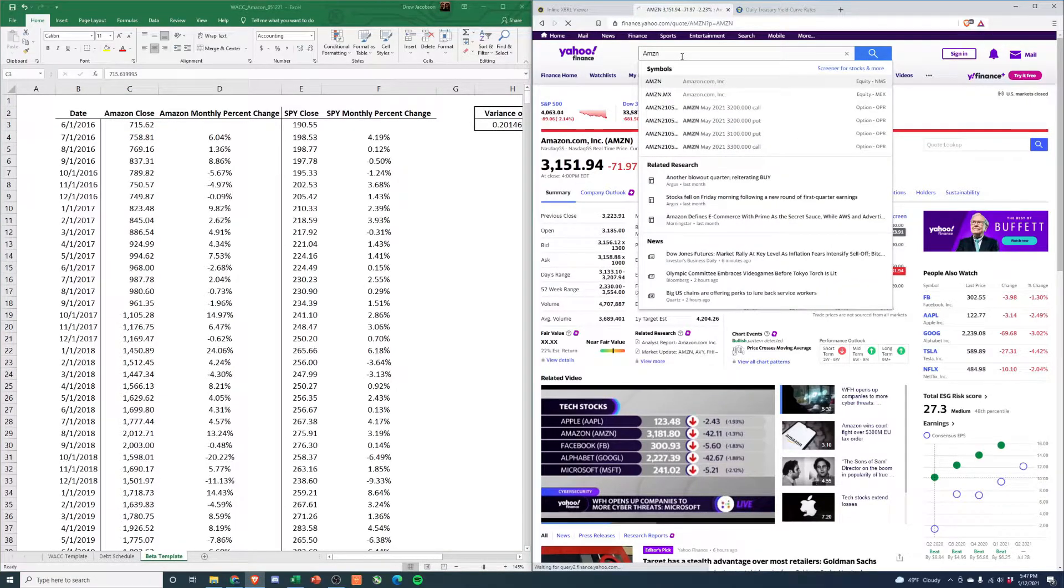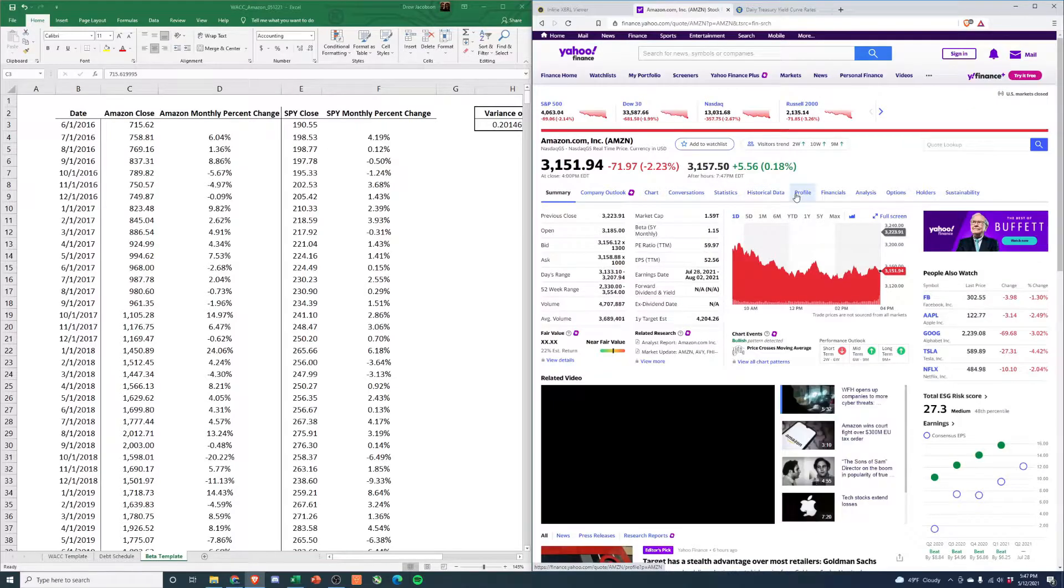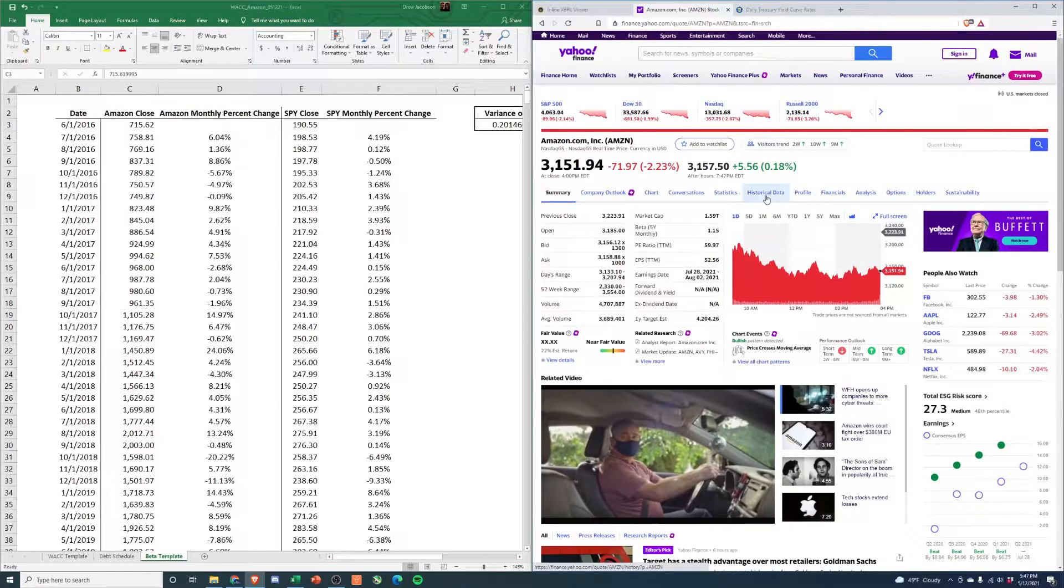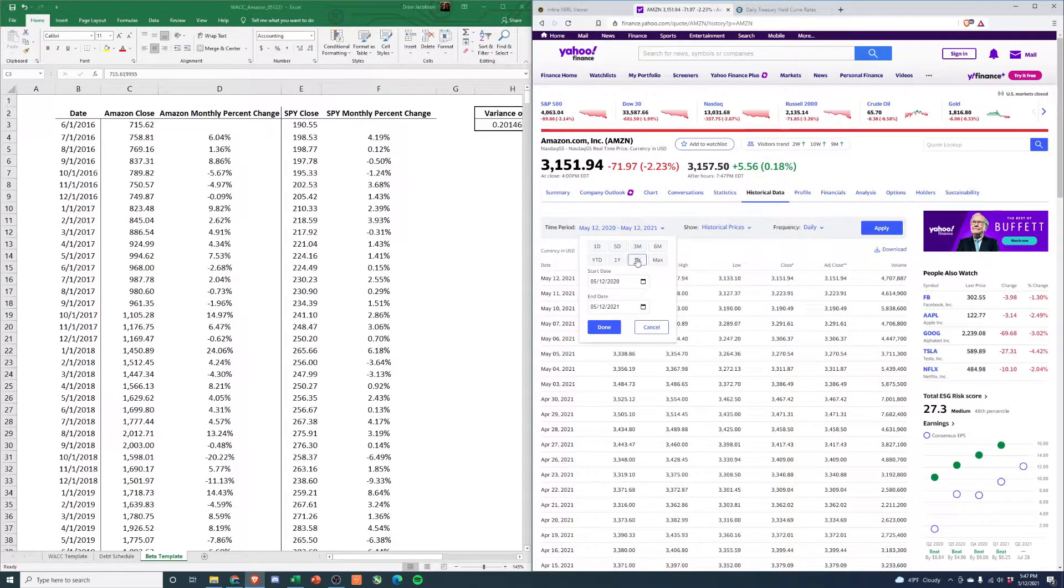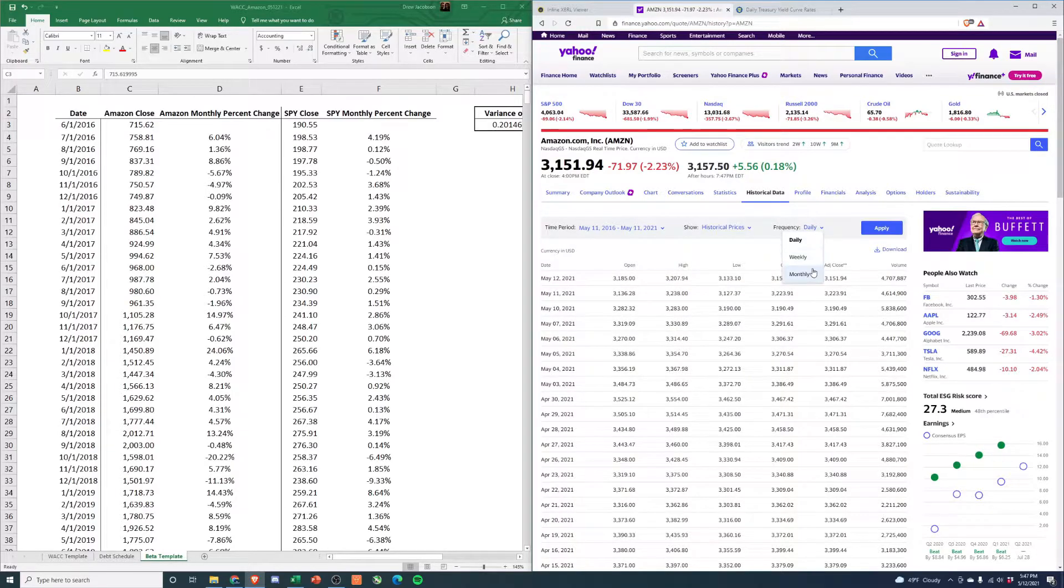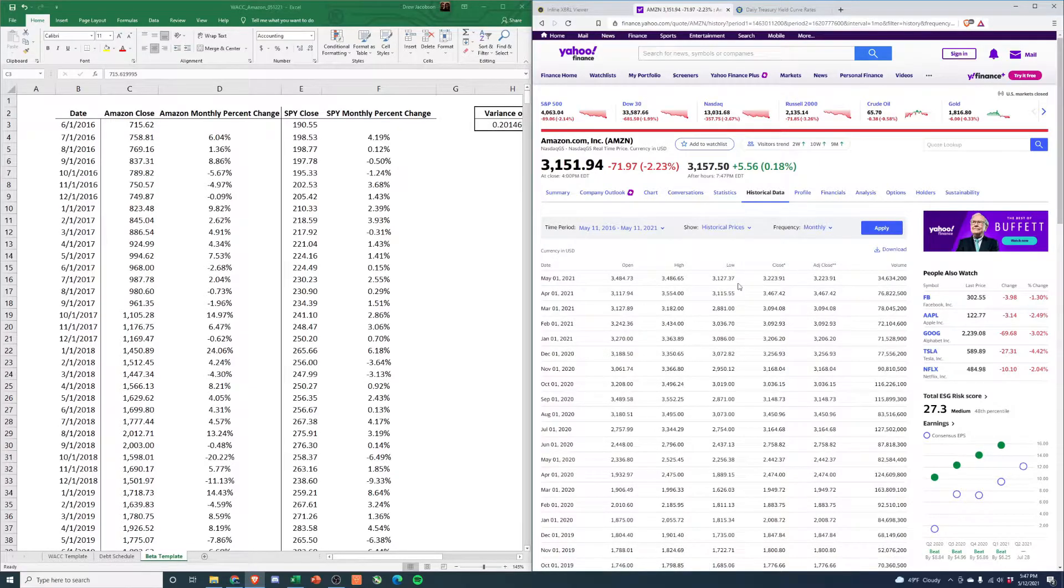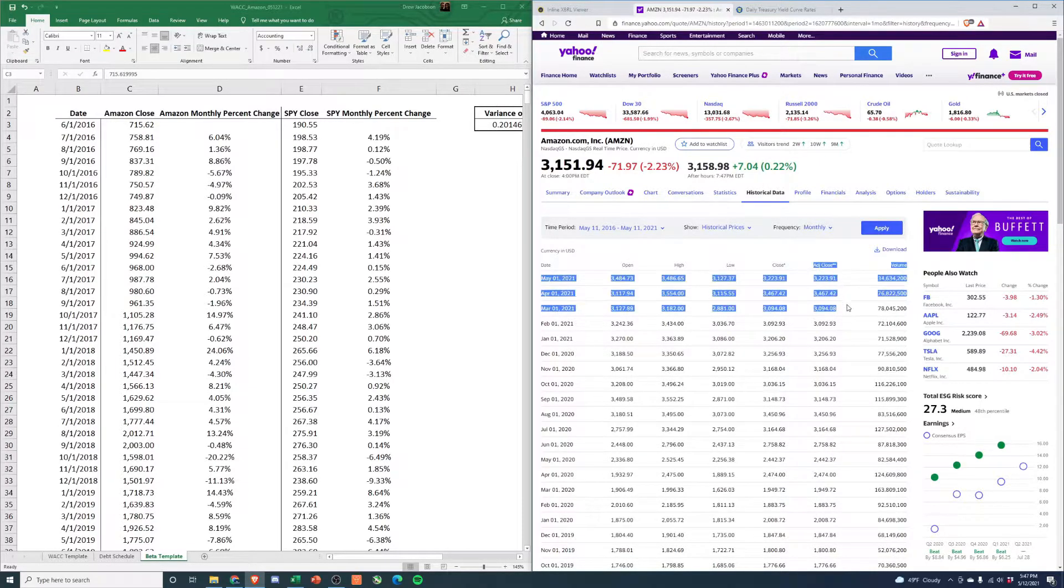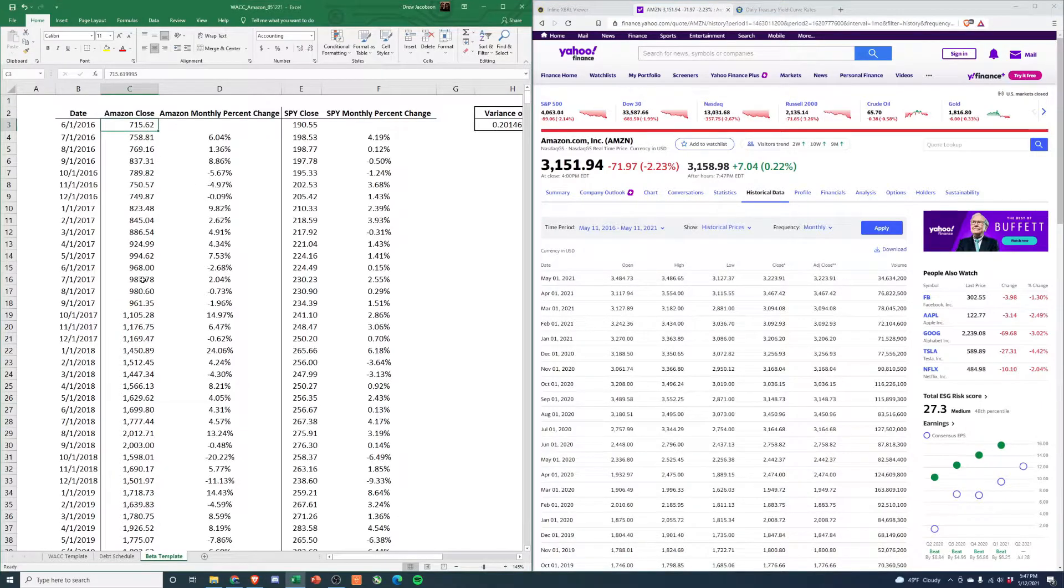Let's type in Amazon. Go to historical data. You're going to select this box: five year, frequency monthly, apply. From here, hit download. It's going to download a spreadsheet. Open that spreadsheet and copy the adjusted close column, paste it in. Then I always make sure my dates line up.